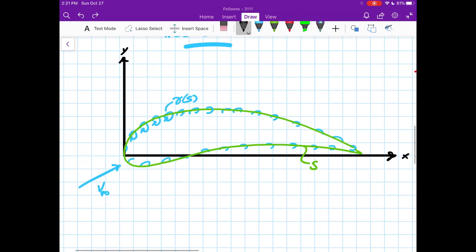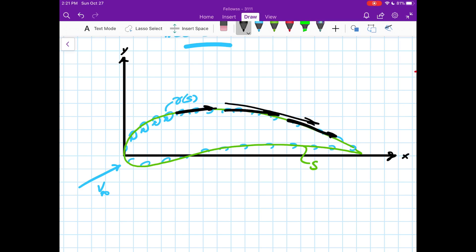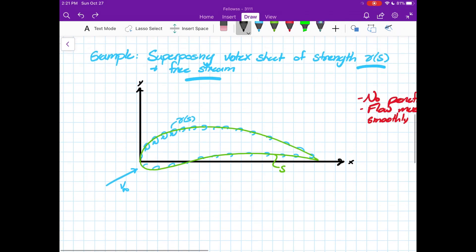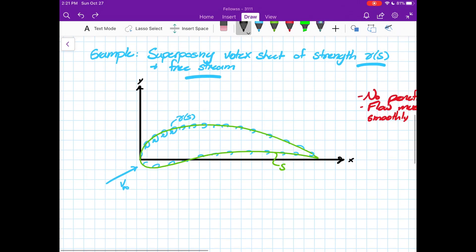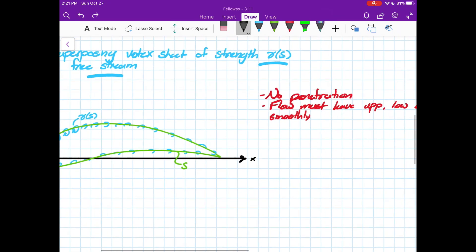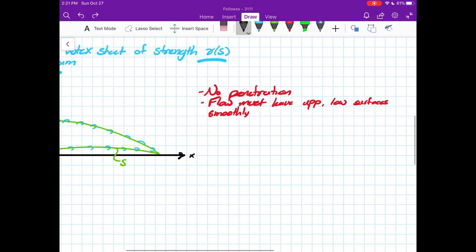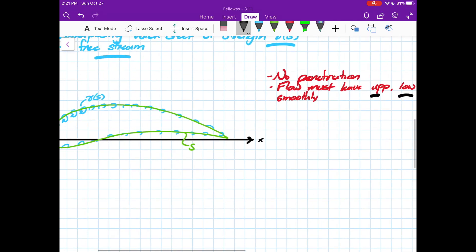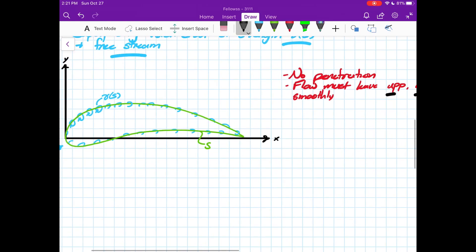And what this shows up as is our velocity field is tangent to our flow everywhere along our airfoil, our curve s. So we have something like this, something like this, something like this. So that's one of our conditions. The next condition is the flow must leave the upper and lower surfaces smoothly. And I'll tell you, we can draw a little picture and show why this is important.